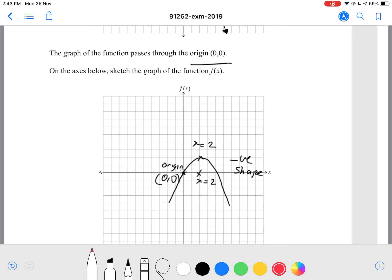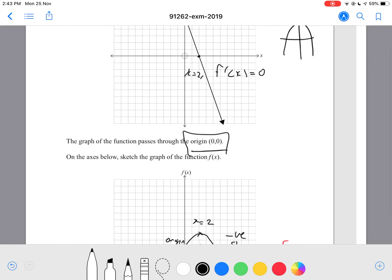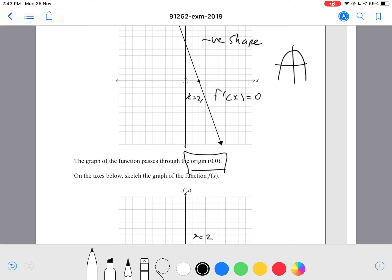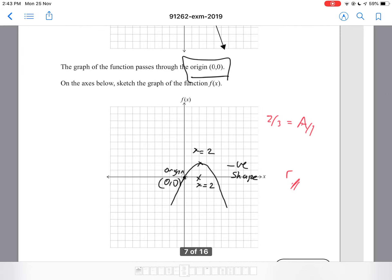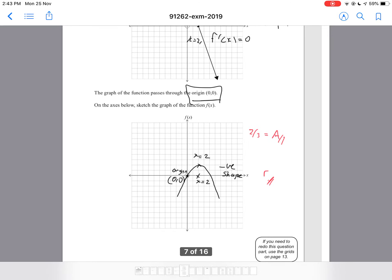I'm thinking this should be a merit-level question, considering there were a lot of requirements — you had to pass through the origin, have the correct shape, and correct turning point. I'm thinking this should be a merit grade, and an achieved grade if you get maybe 2 out of 3 requirements. I'm not too sure on that one, but don't quote me — I have no idea.